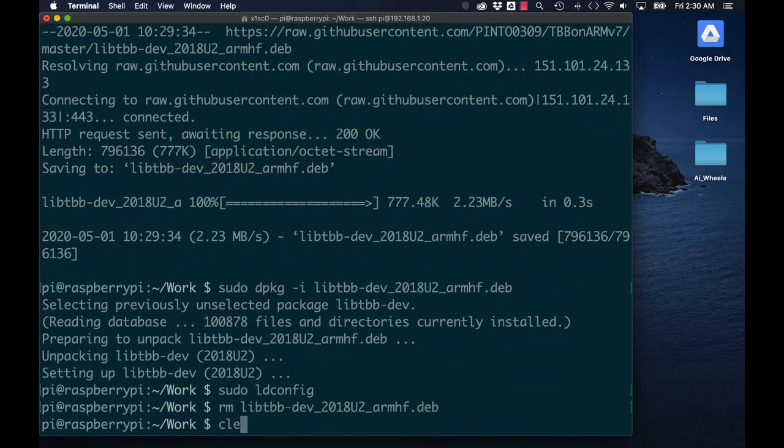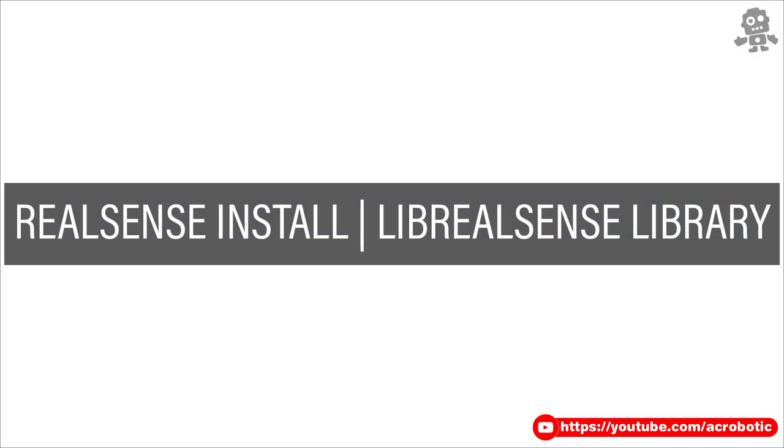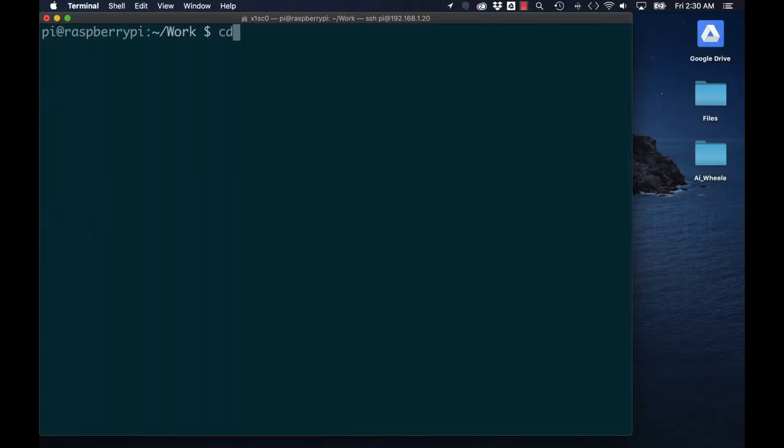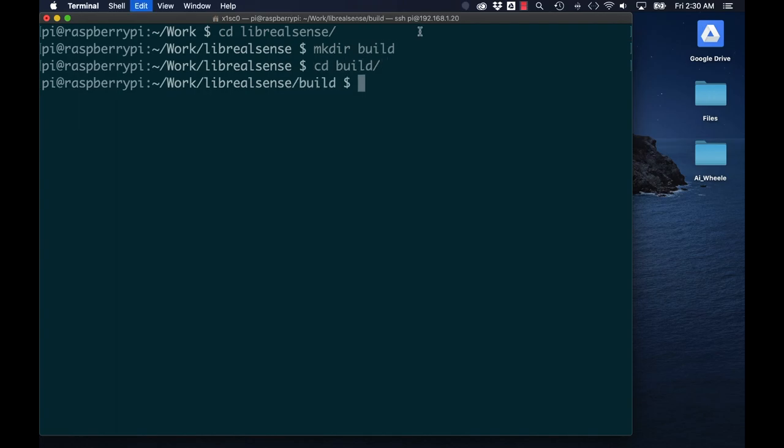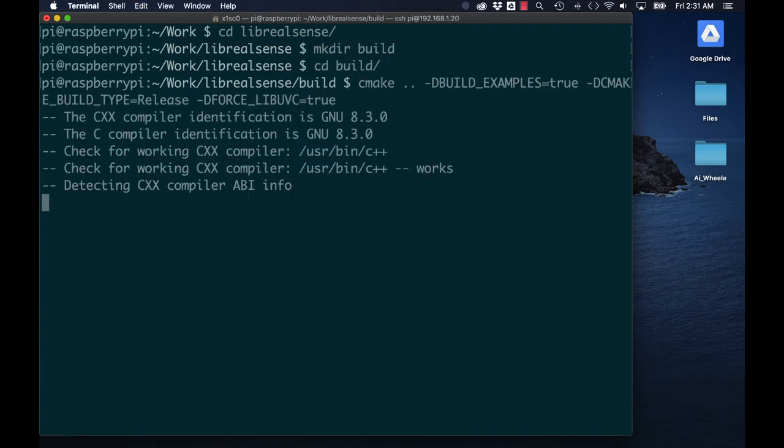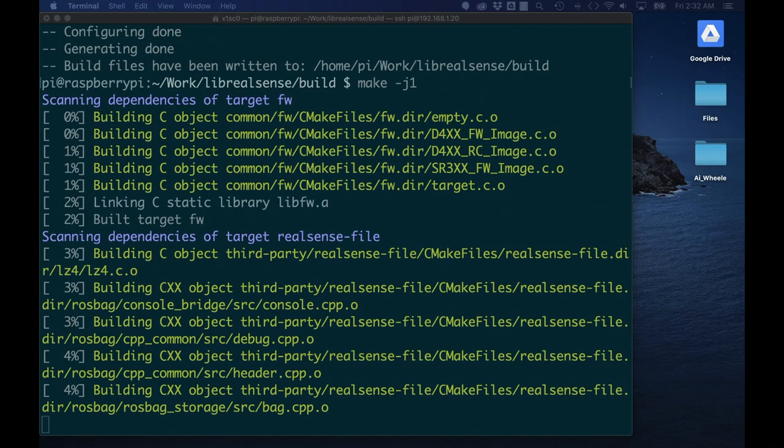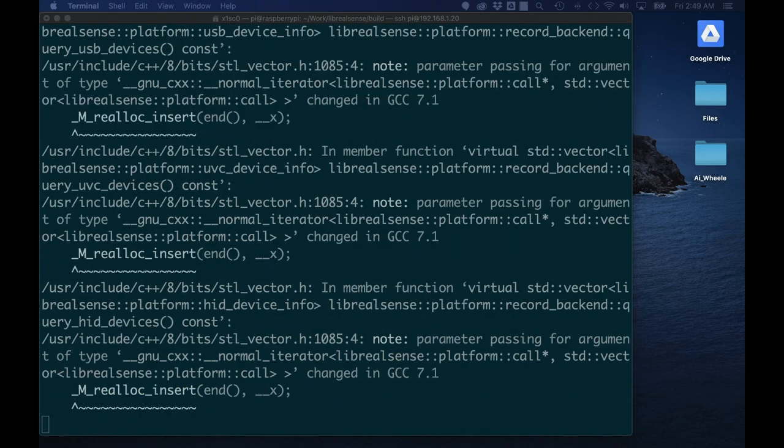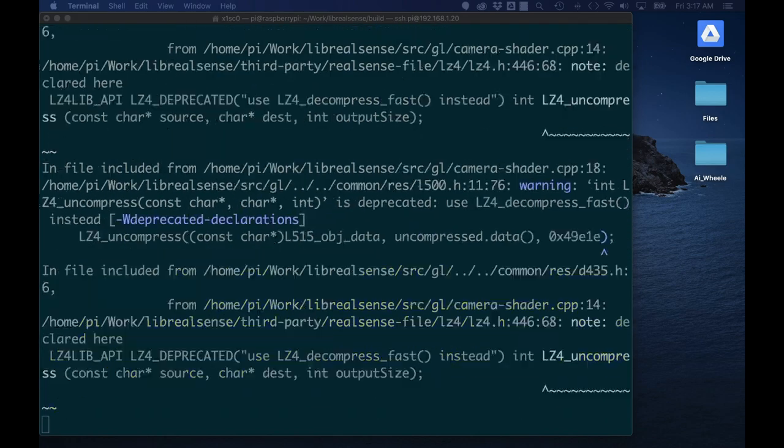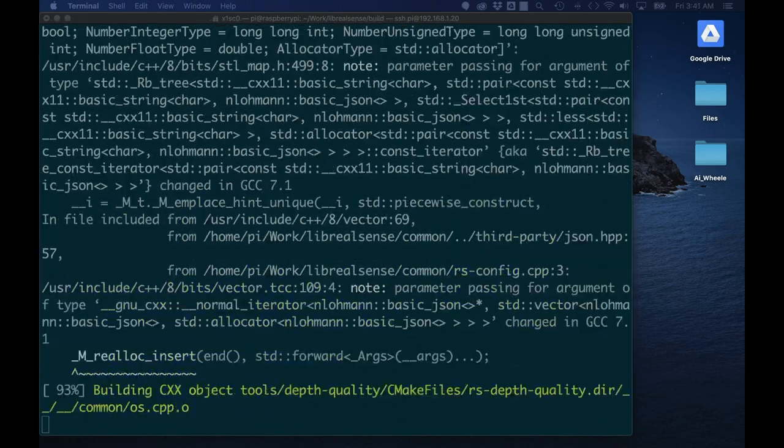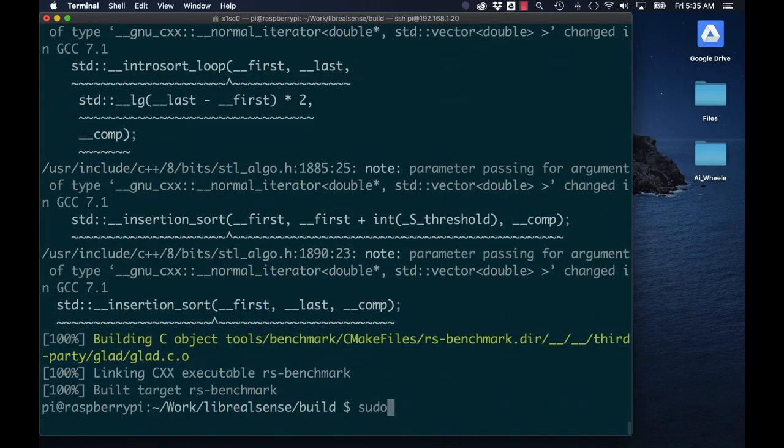Now I'm finally ready to install the LibRealSense library onto the Raspbian operating system. I'll go back to the directory we downloaded earlier, make a build subdirectory and start the compiling process. Please note that this can take up to an hour, so make sure that you have something else to do while you let the compiling run.